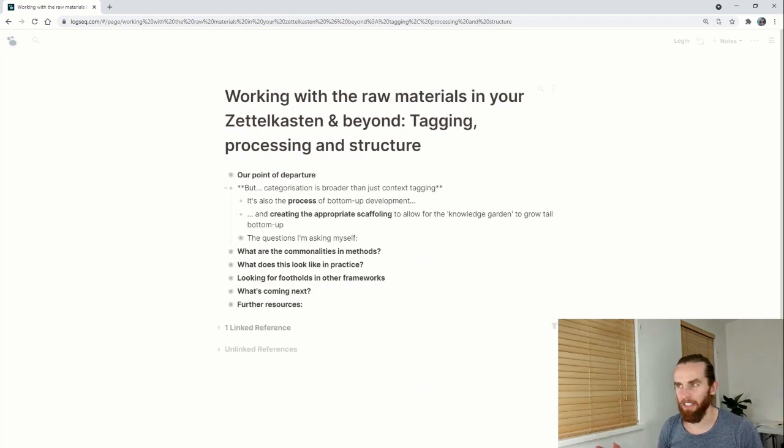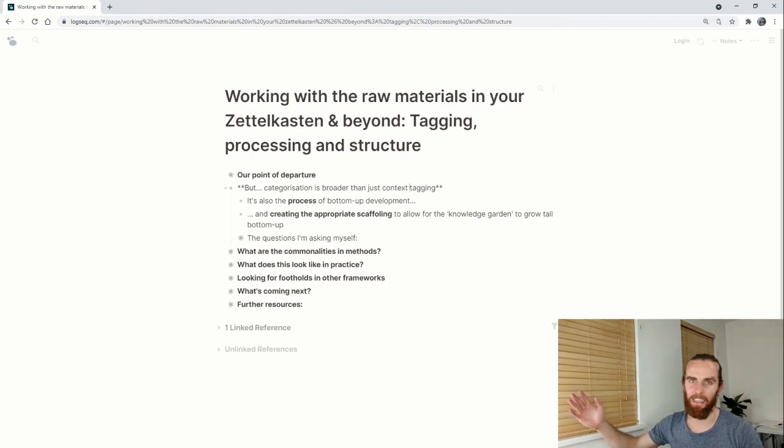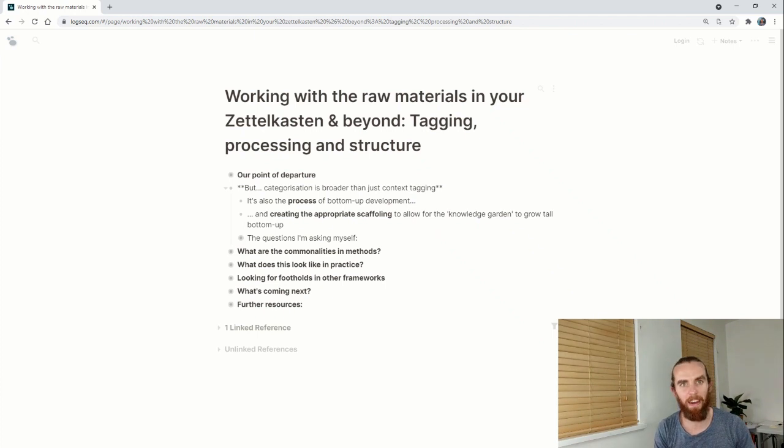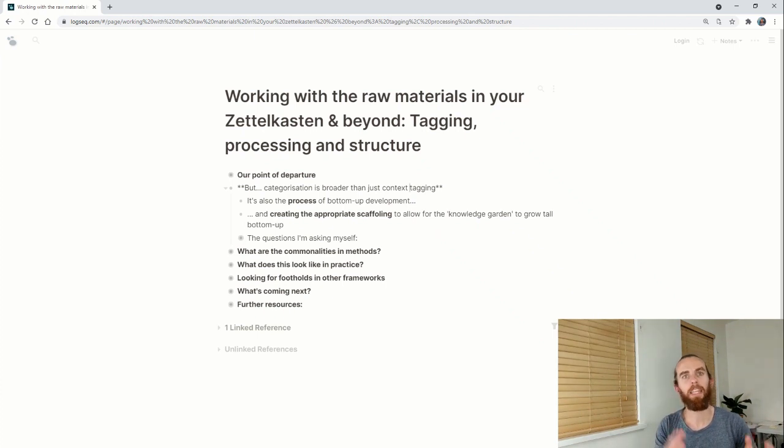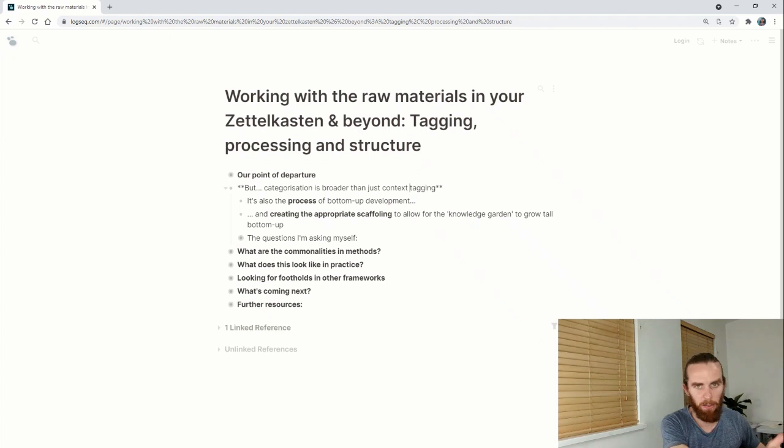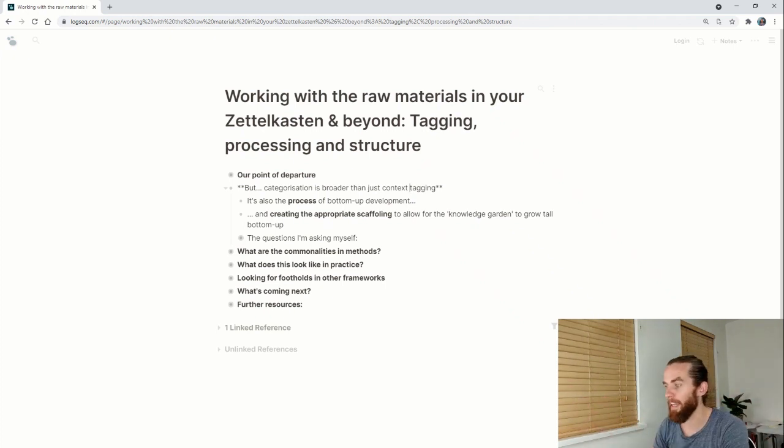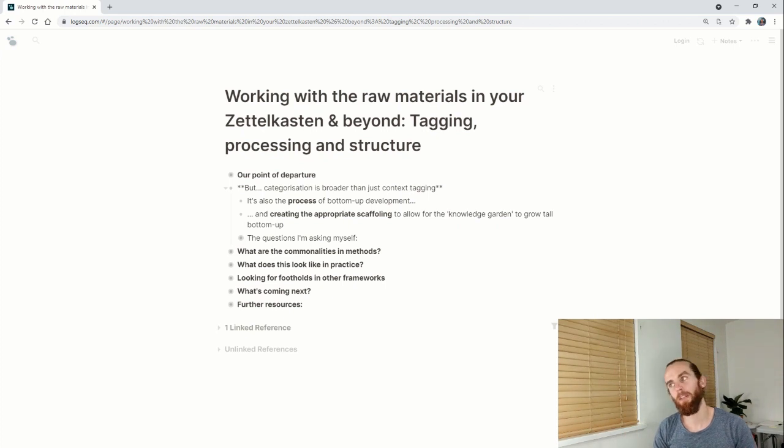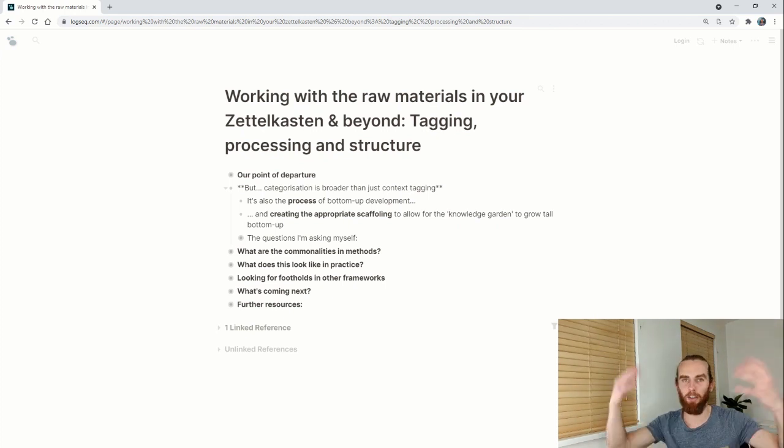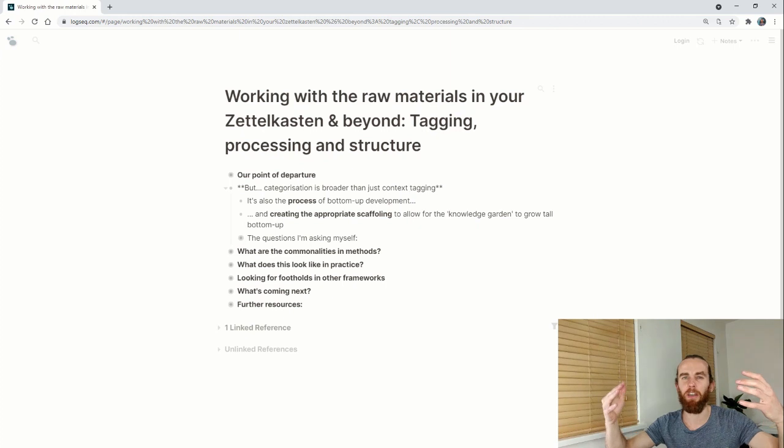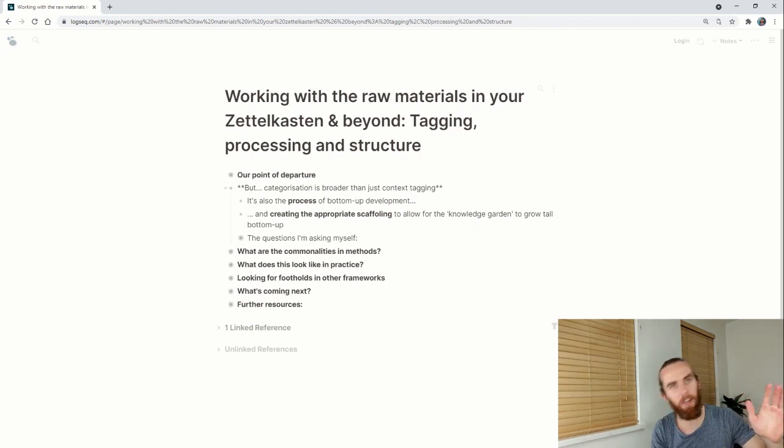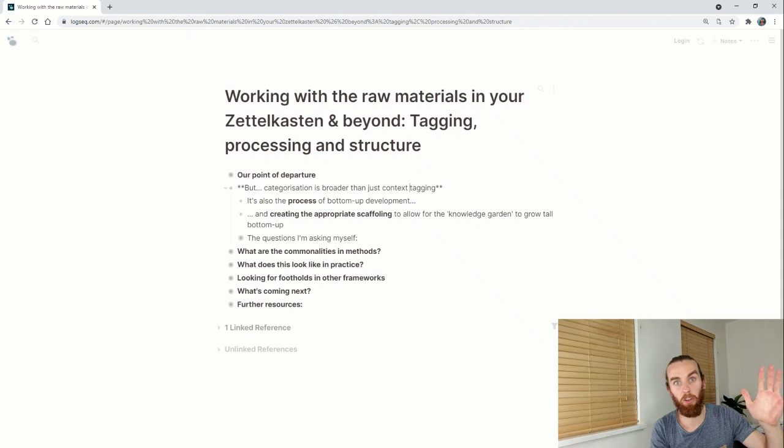Categorization is broader than just context tagging. It's also the process of bottom-up development because you're working with raw materials that are not well formed yet and you're taking them from a state of not being good to hopefully being a lot better and usable in different contexts. Another point is creating the appropriate scaffolding so that your knowledge garden can grow.